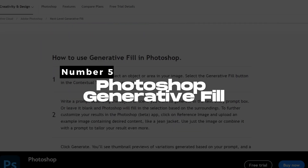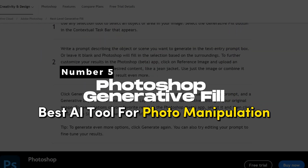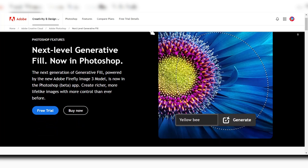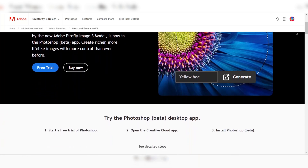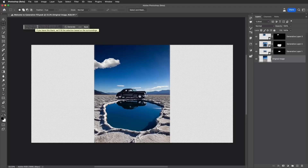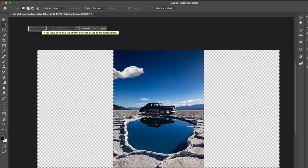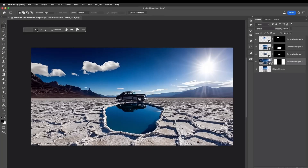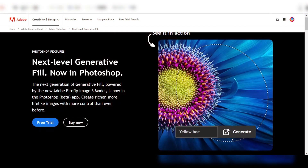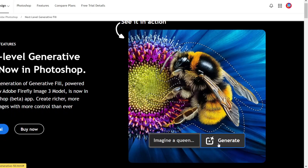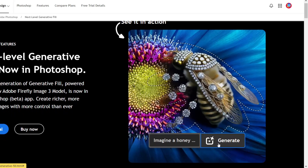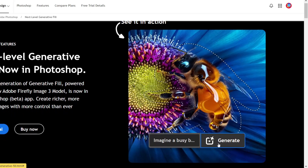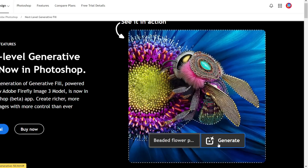Number 5: Photoshop Generative Fill — Best AI tool for photo manipulation. Photoshop Generative Fill is a groundbreaking AI-powered feature. This innovative tool leverages artificial intelligence to enable users to make complex edits to images with simple textual prompts. Its ability to intelligently add or remove content from images non-destructively sets it apart as the best AI photo editor for manipulation.